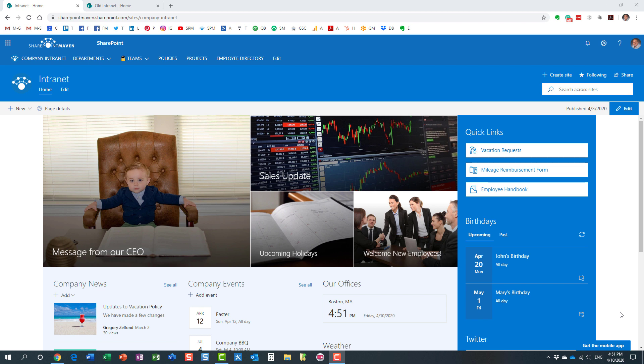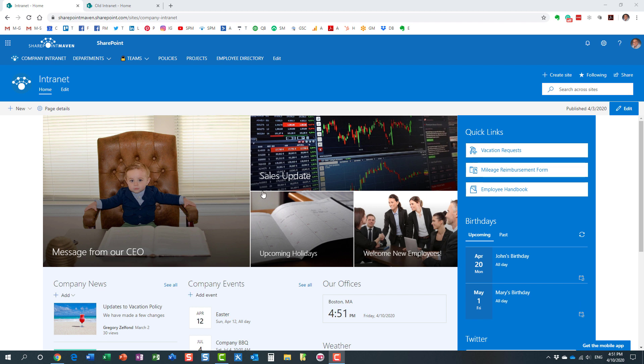Option number one you can check the storage metrics reports at the site level and see the sites that have more content than the others. Option number two you can actually check the storage metrics all the way down at the library folder or even file level. This is very useful when you want to find out what is exactly causing your storage to get out of hand on a given site. So let me show you both options. We'll start with option number one.